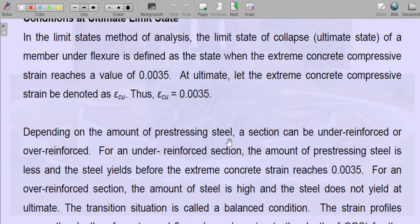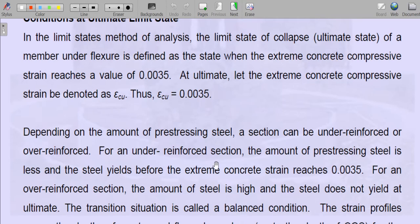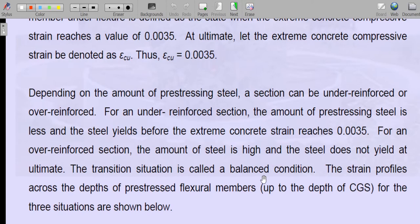Depending on the amount of prestressing steel, a section can be under-reinforced or over-reinforced. For an under-reinforced section the amount of prestressing steel is less, and the steel yields before the extreme concrete strain reaches 0.0035 — reinforcement yields before the concrete fails. For an over-reinforced section the amount of steel is very high; the steel does not yield at ultimate and concrete crushes first. The transition situation is the balanced section, where the strain in steel and concrete simultaneously reach their maximum values.